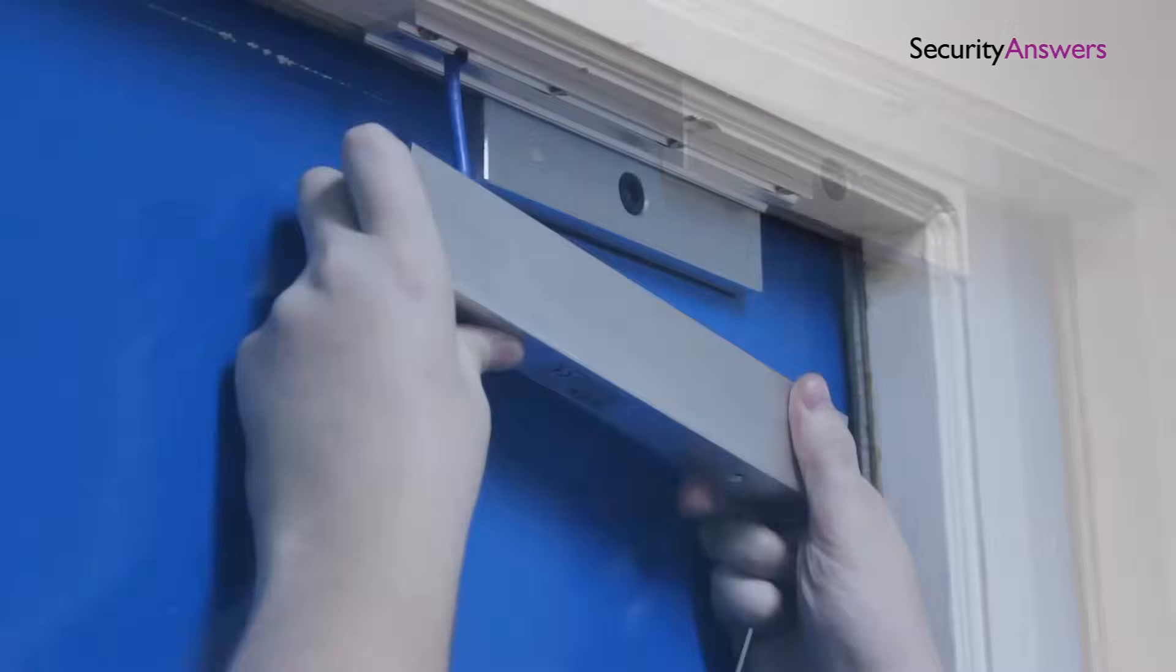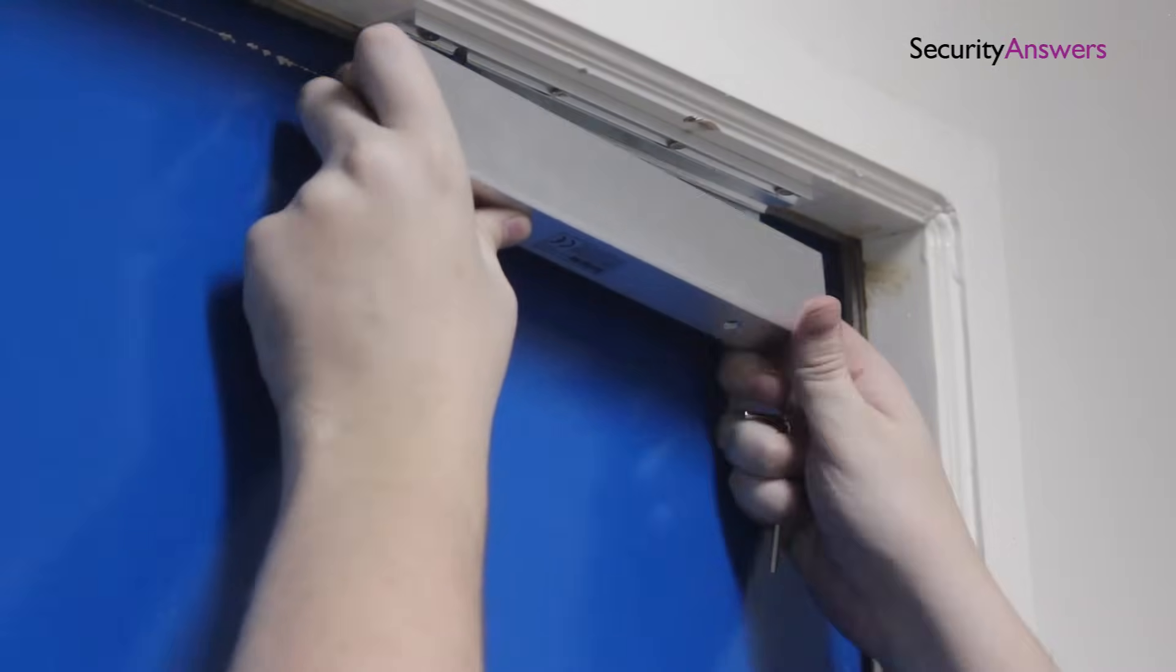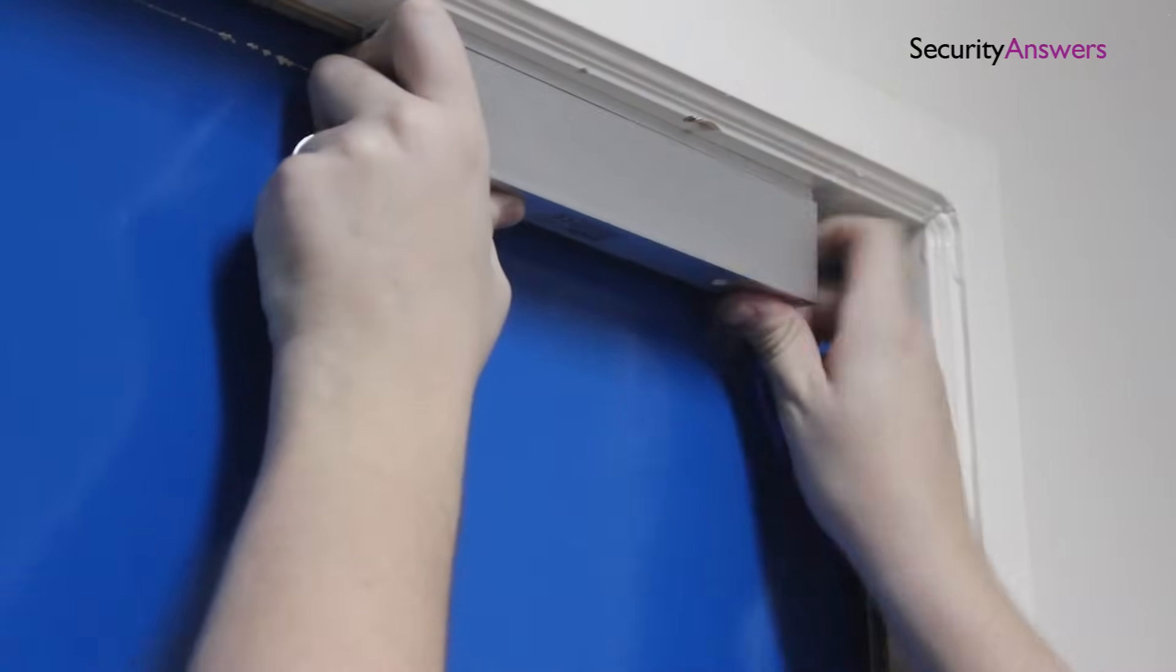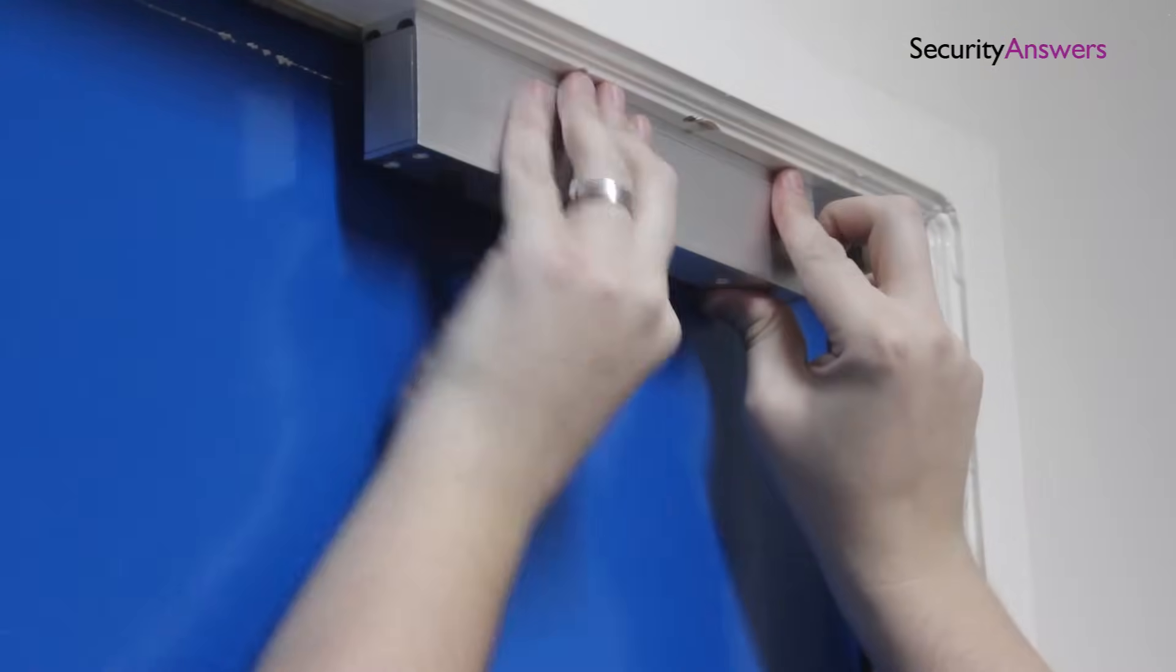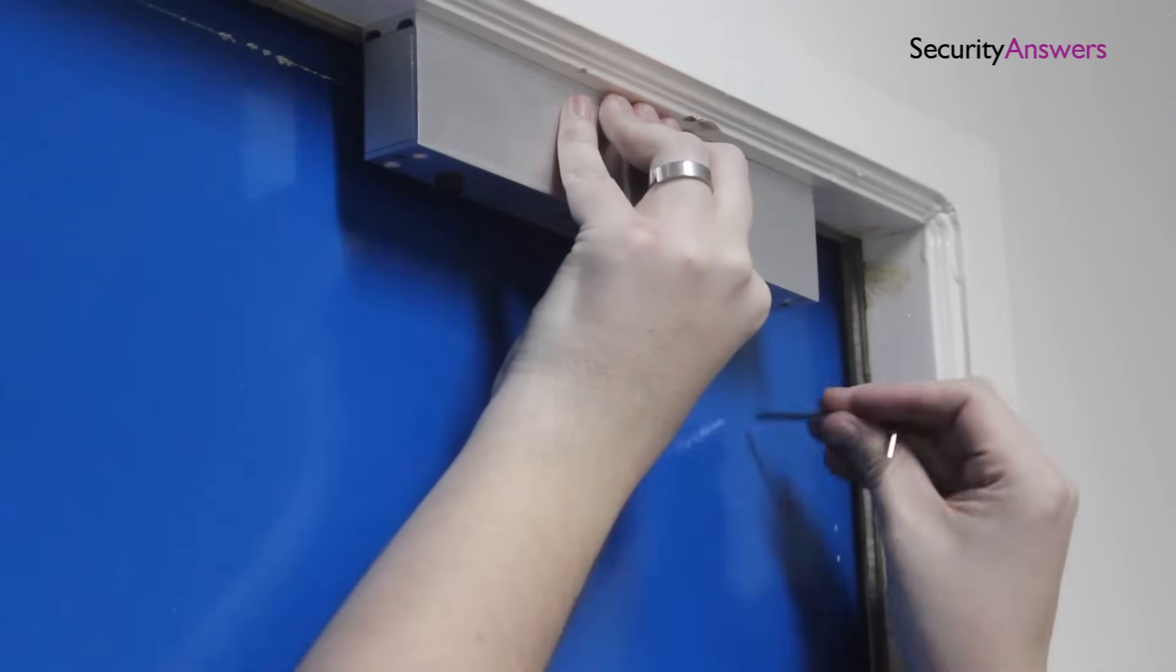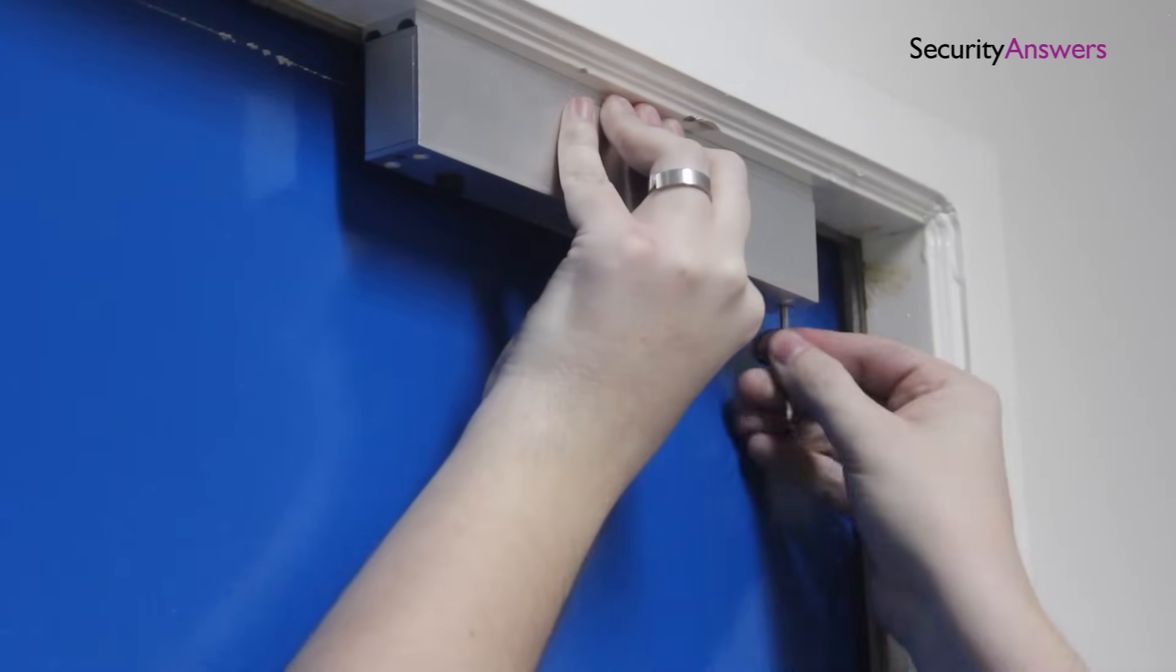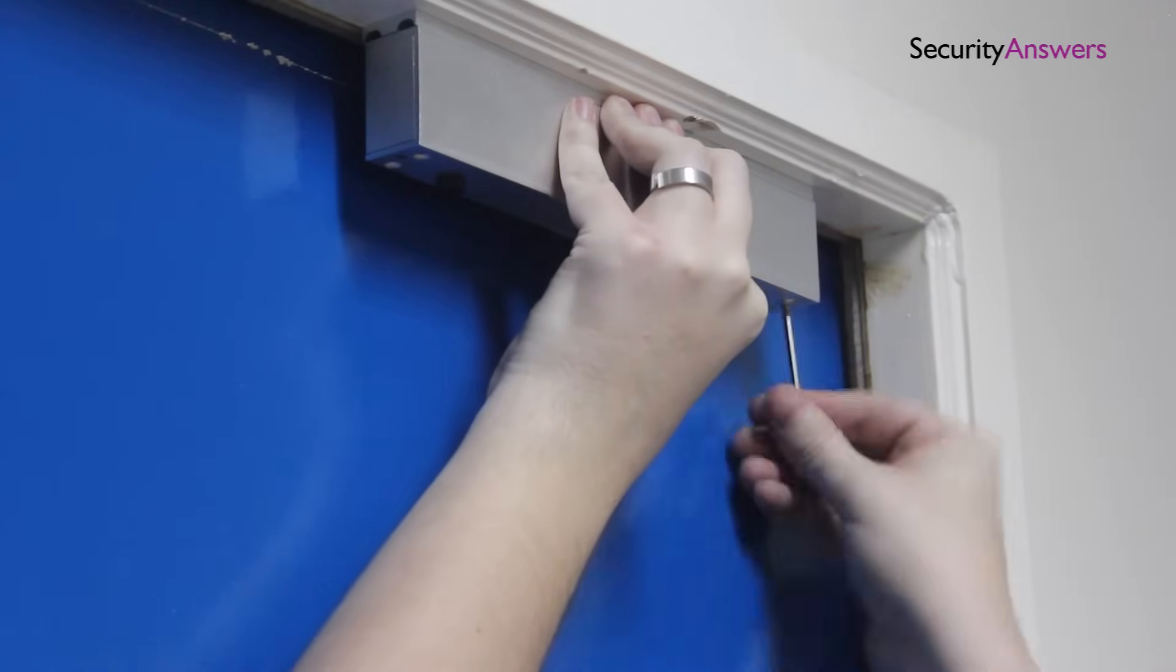Now thread your cable through the hole you made and position the lock to ensure the fitment is correct. If everything lines up correctly, go ahead and tighten into place using the provided screws.